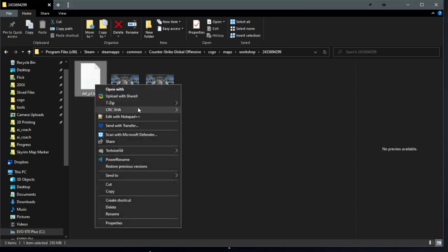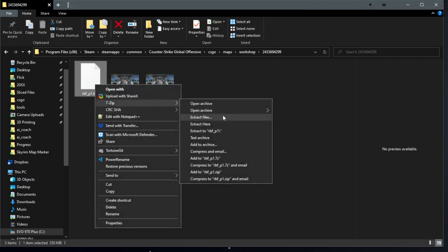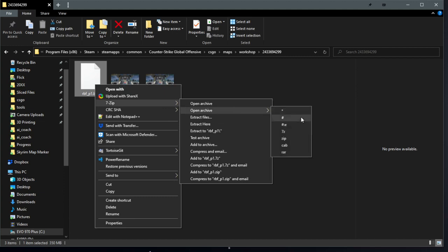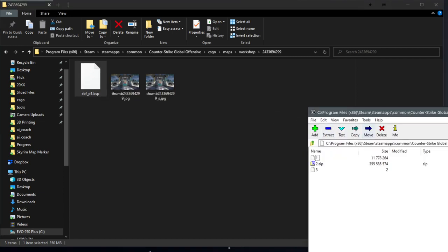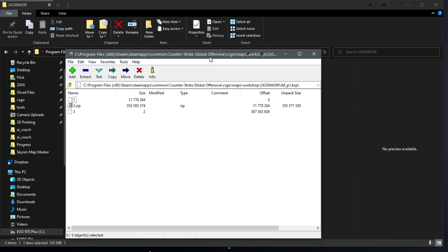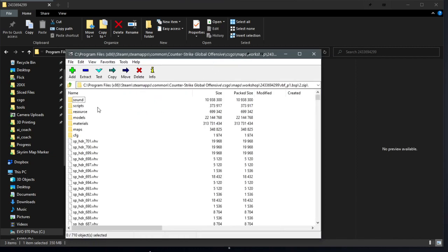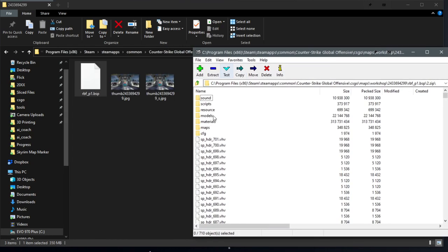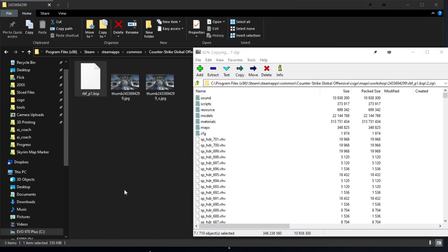If you just right-click on the BSP, go to 7-zip, open archive, and then hit the pound sign, it will open the BSP and then inside of 2.zip is all of the embedded content inside of that map file.